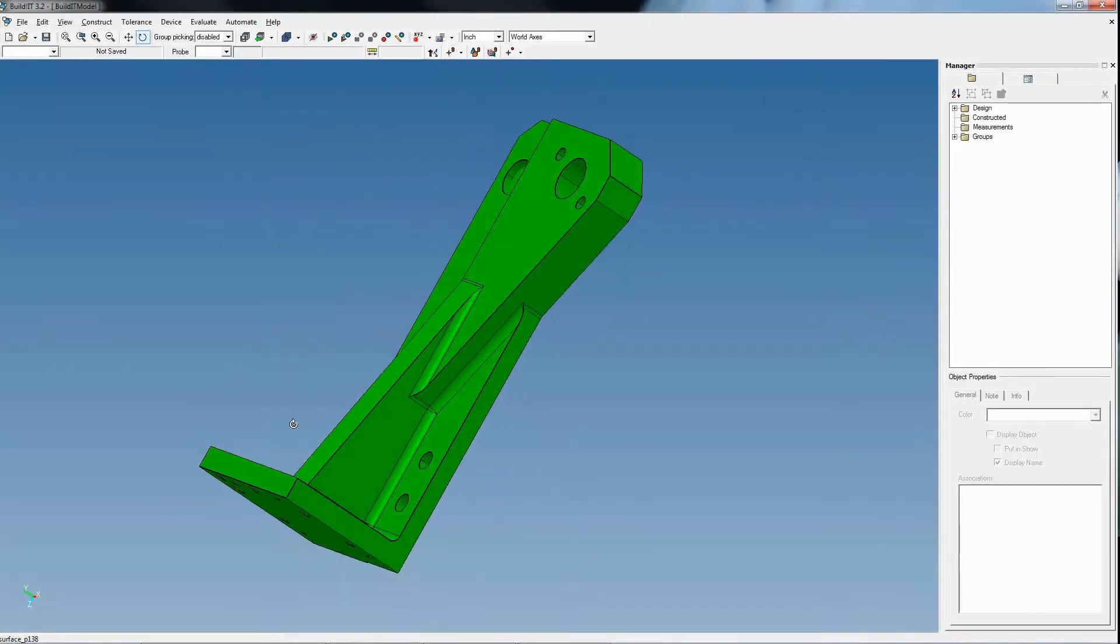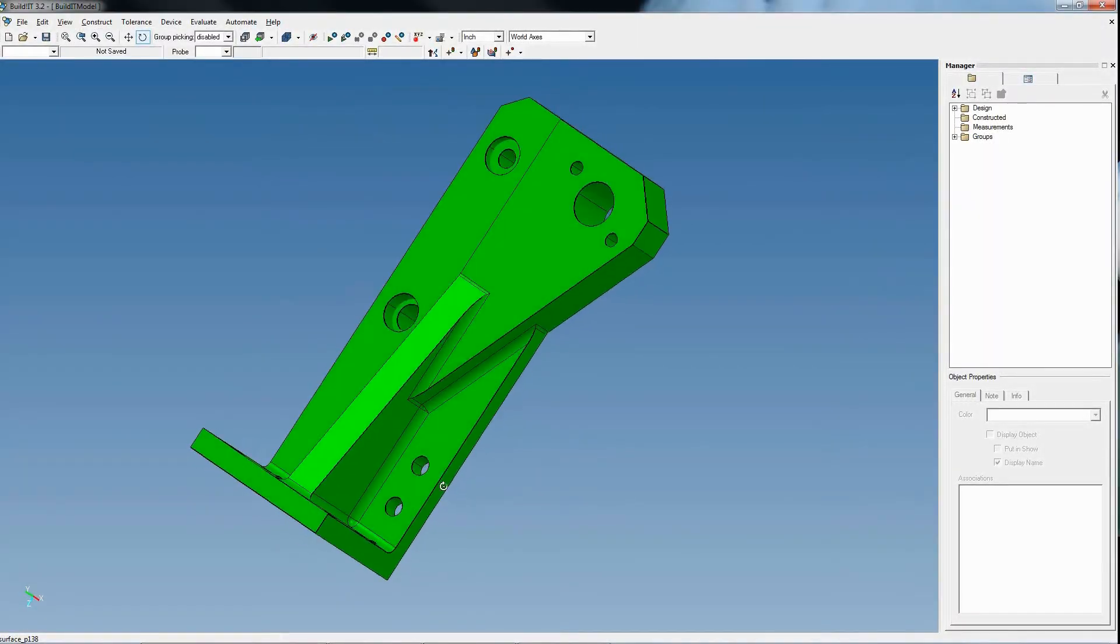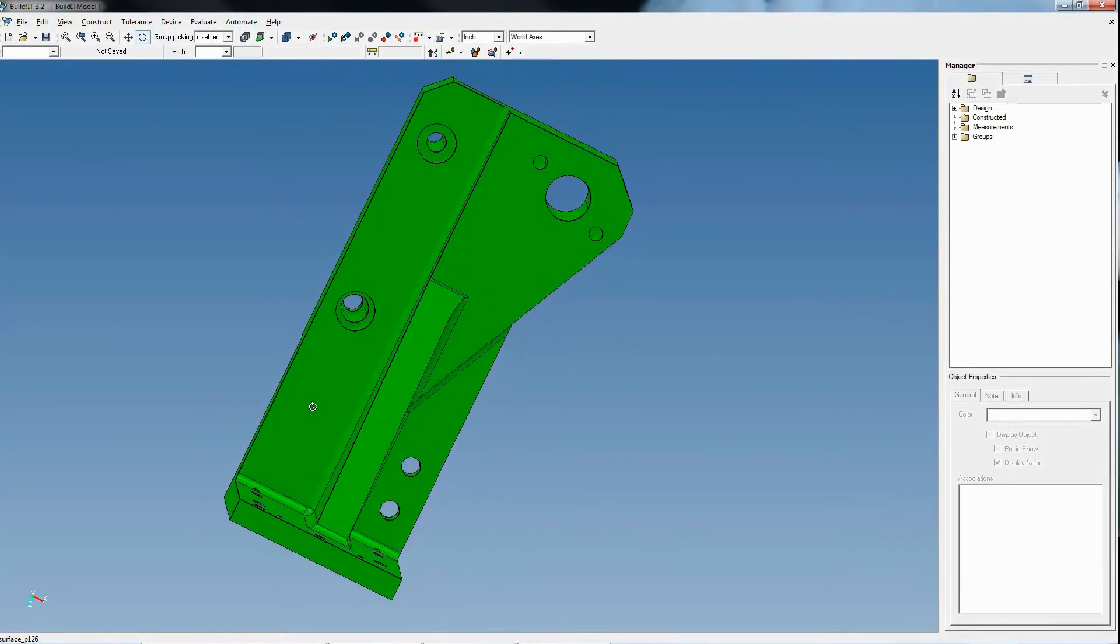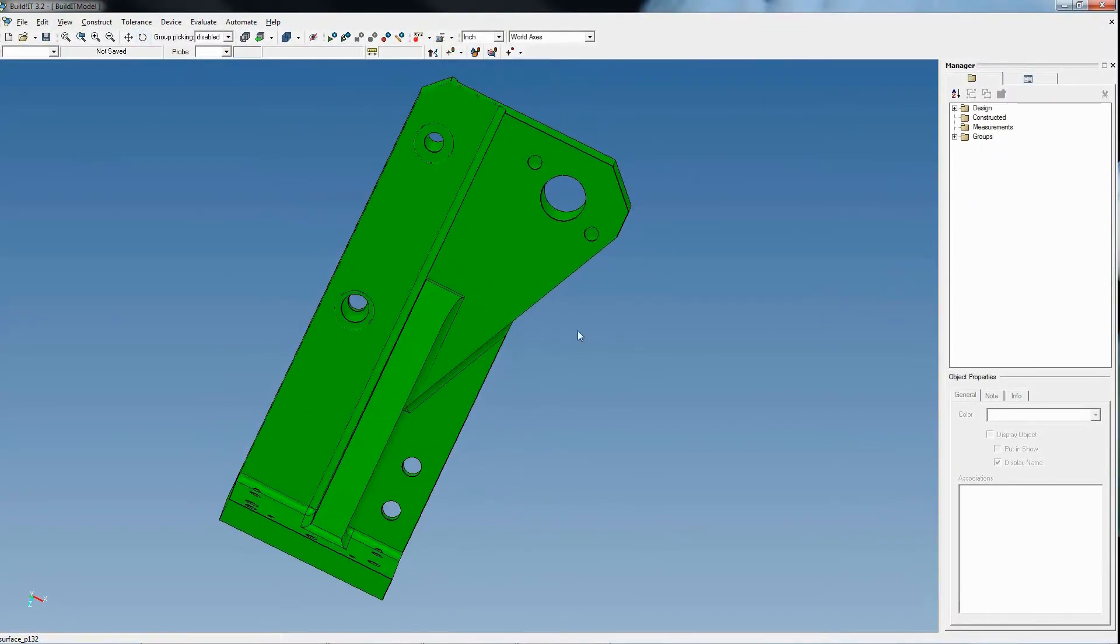We'll quickly showcase some of BuildIt's key features. First, we import our model.